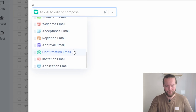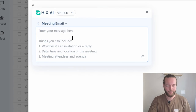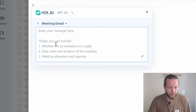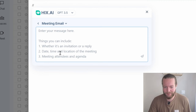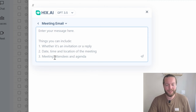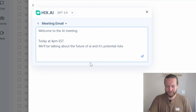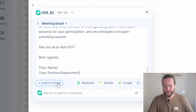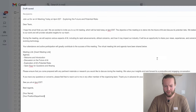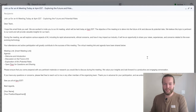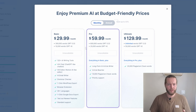Let's say we have a meeting — you can enter your message and include whether it's an invitation or a reply, the date, time, location, meeting attendees, and agenda. Click enter, then click 'Insert to Gmail,' and you've got this beautiful email ready to send out to your team or attendees.